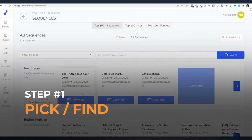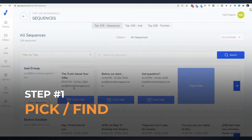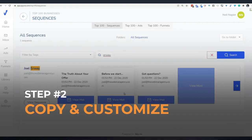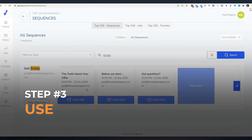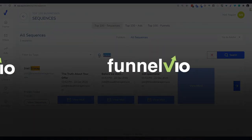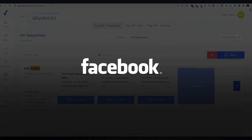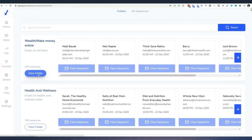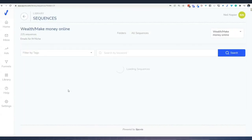Pick a winning campaign or find your own, then copy and customize the ad, funnel, or email. Finally, use what you get with any autoresponder, funnel builder, and advertising platform — get up and running immediately. That's all you need to do. It is so simple that even a newbie marketer can kick off 2021 with winning campaigns.